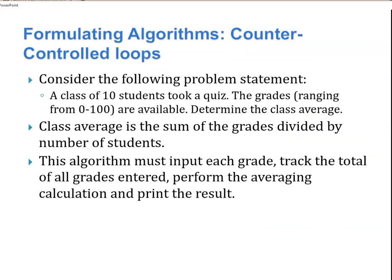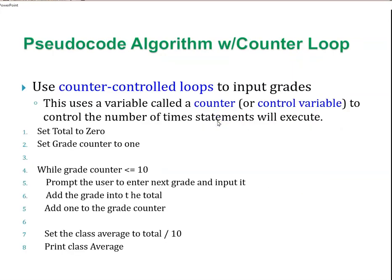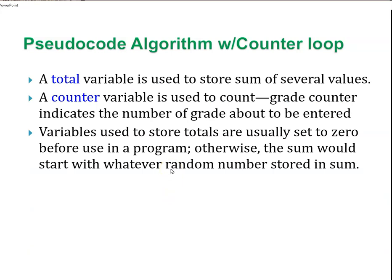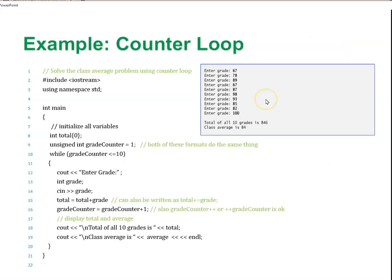However, if the condition never becomes false, we cause an infinite loop. If we forgot this statement, no further work is done. So there's two types of loops. One type you can often run into is a counter control loop. Consider the following problem: a class of 10 students took a quiz, the grades ranging from 0 to 100 are available. Determine the class average. Class average is the sum of the grades divided by the number of students. We set the total to zero, set grade counter to one, while grade counter is less than 10, prompt the user to enter the next grade and input it, add the grade to the total, add one to the grade counter.